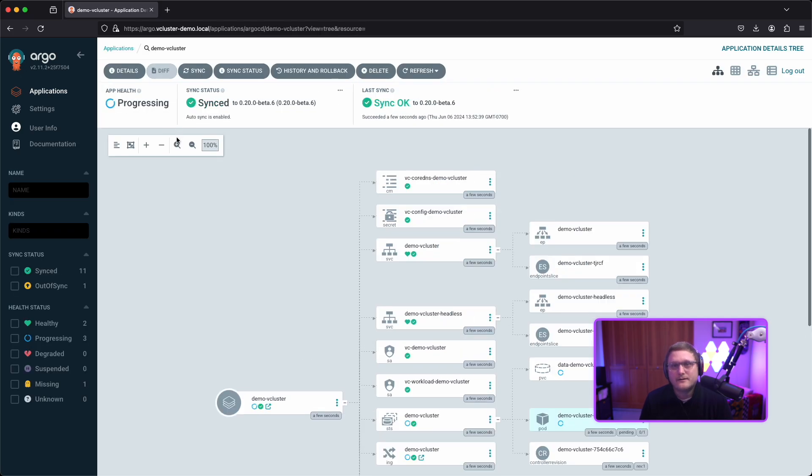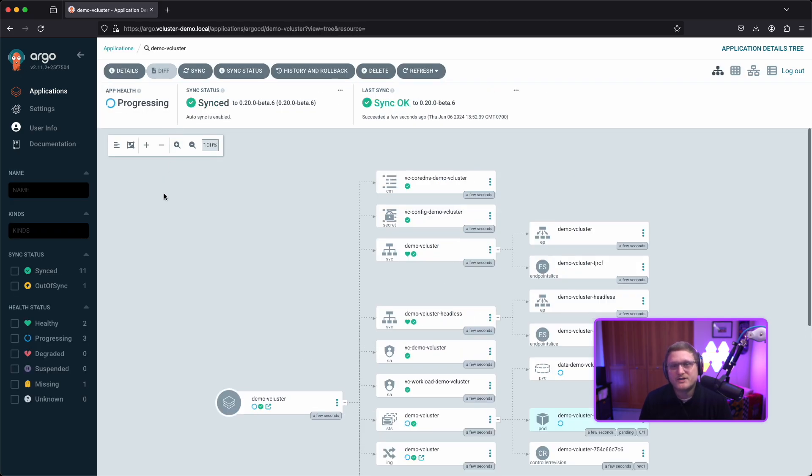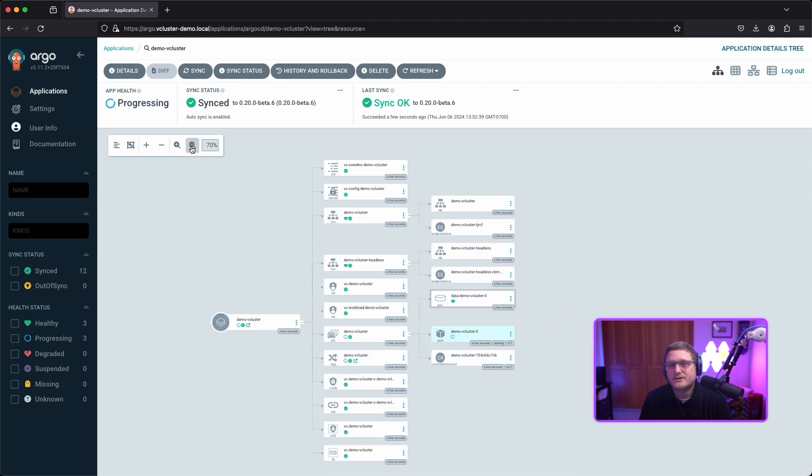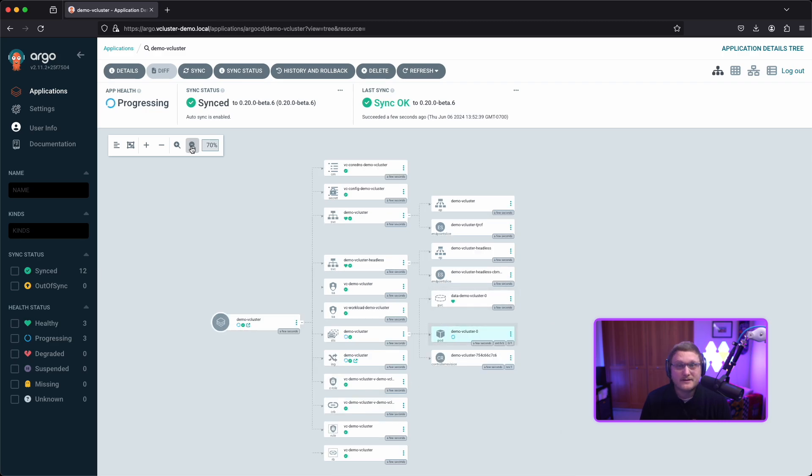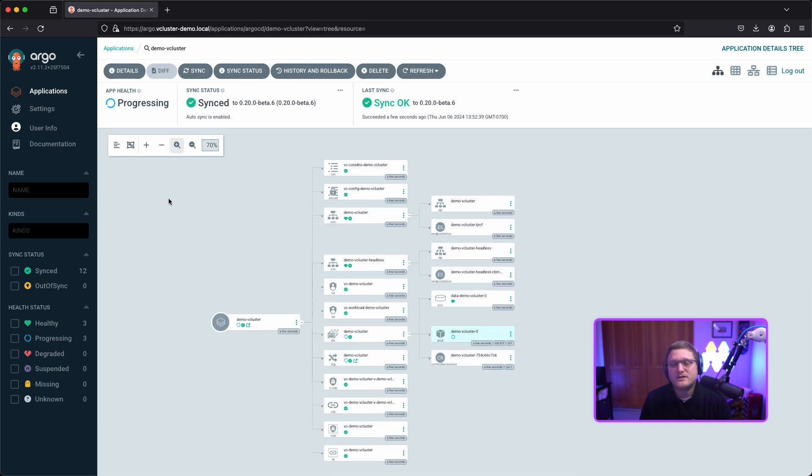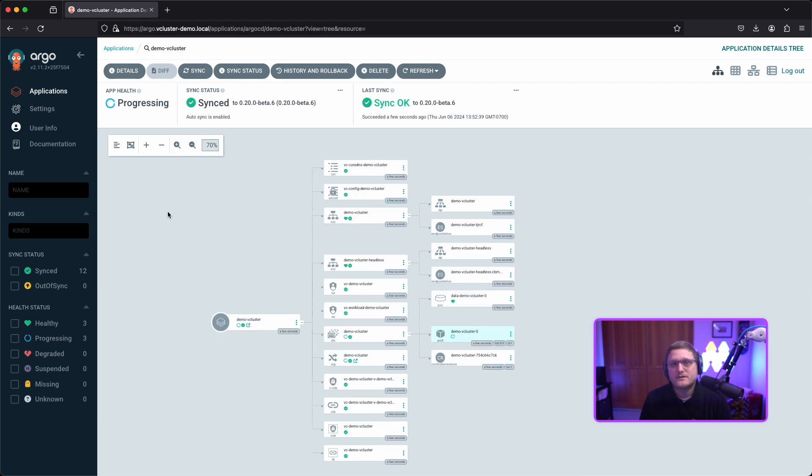Let's take a look. A bunch of resources are being created. It'll take about a minute or two, sometimes less. Once it's done, we'll go to the command line and run vcluster list.